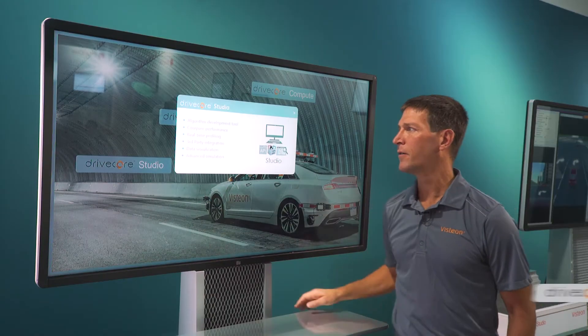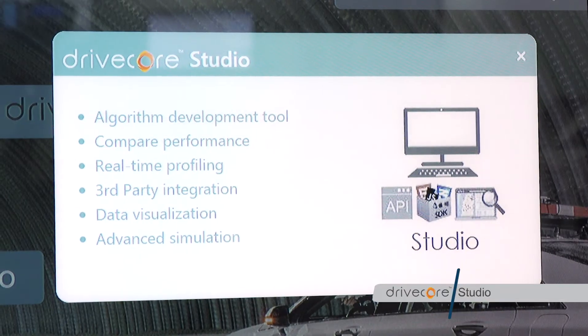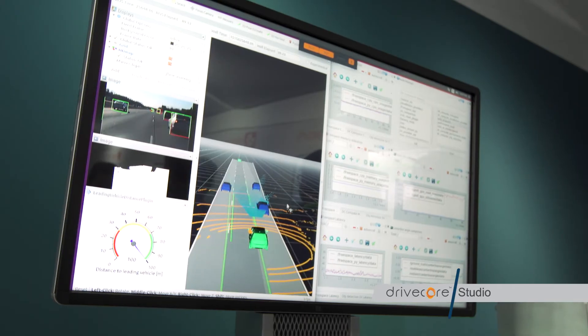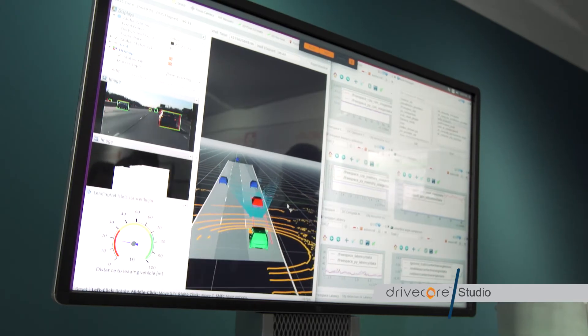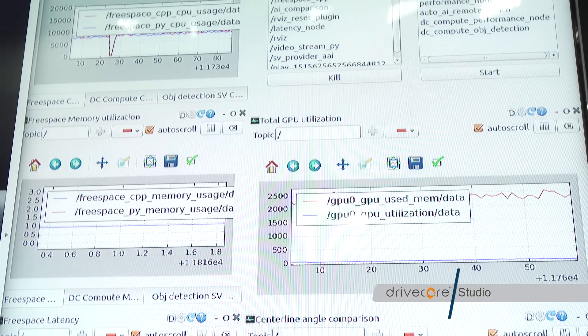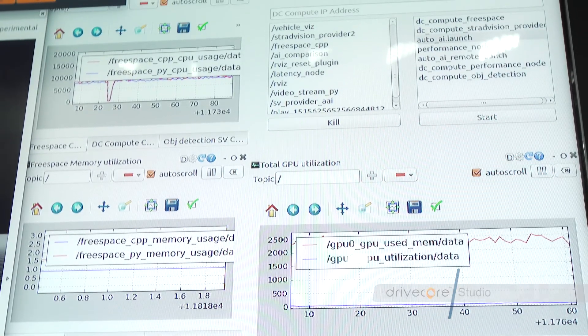Finally, DriveCore Studio. DriveCore Studio is an advanced algorithm development tool that we can compare and contrast performance and actual execution of those algorithms on DriveCore Compute hardware.